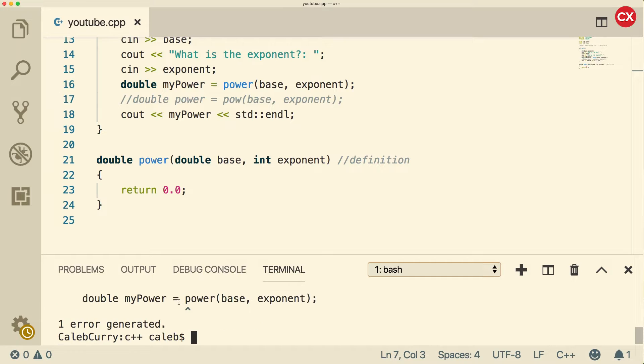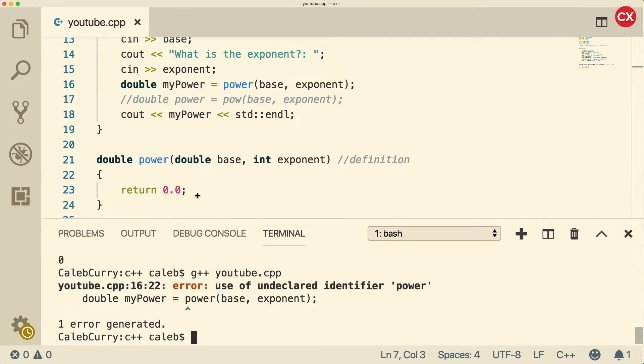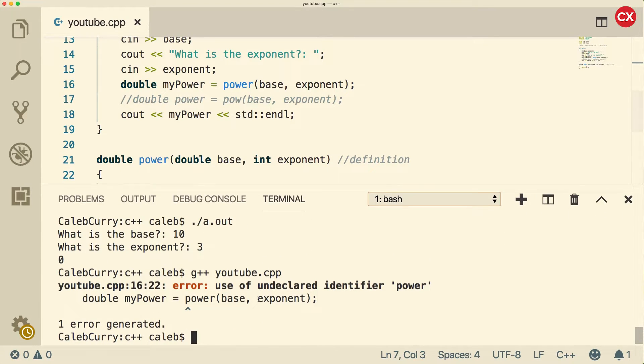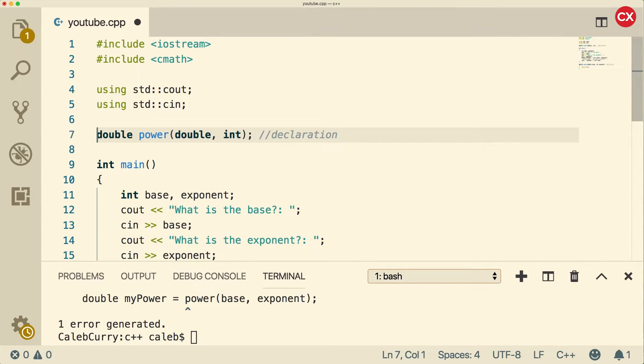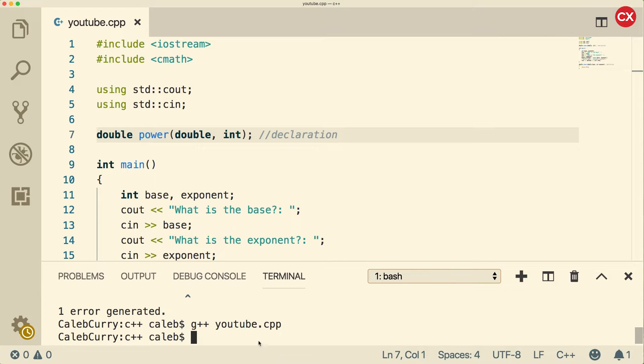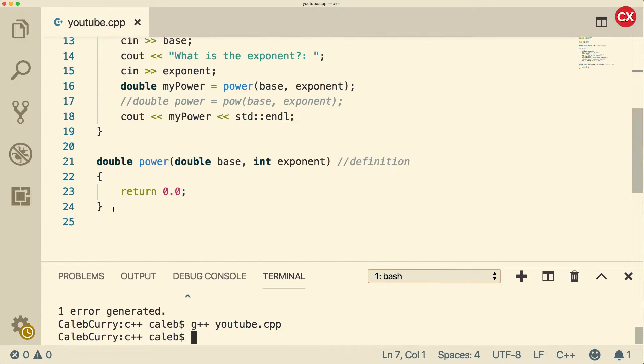If you don't have this function declaration here, and you have your function defined at the bottom, it's not going to work out. You can see when I compile, I get an error. And when I scroll up a little bit, it says use of undeclared identifier power. So when we have that declaration up here, it avoids that problem and we can compile. And you can see no errors.